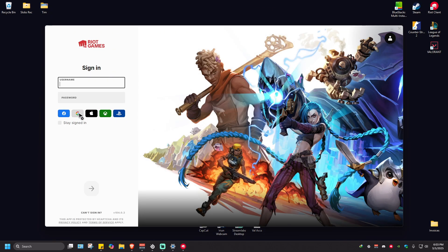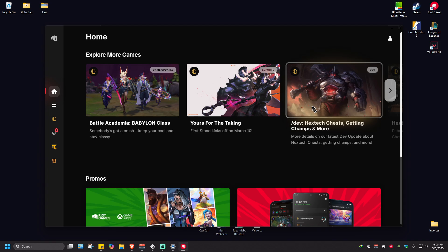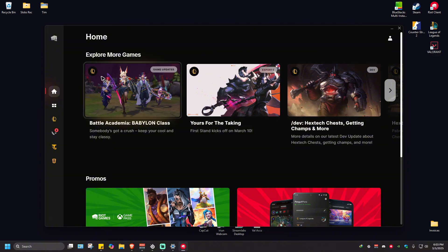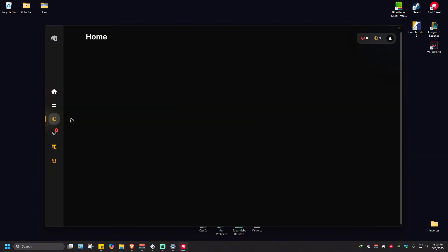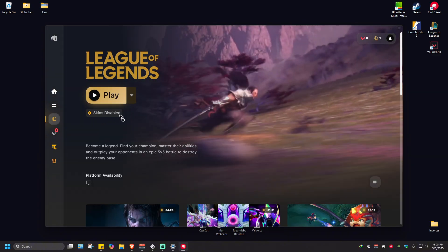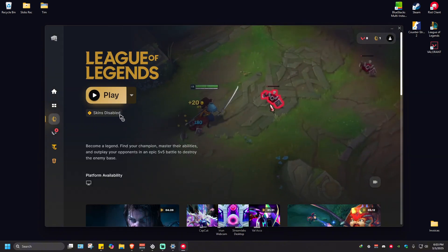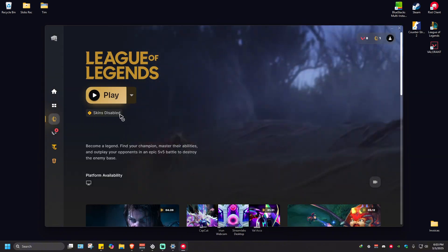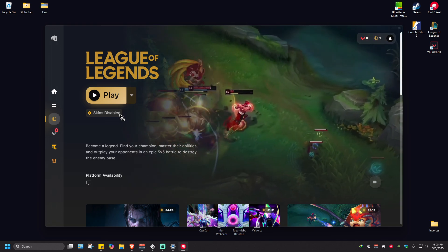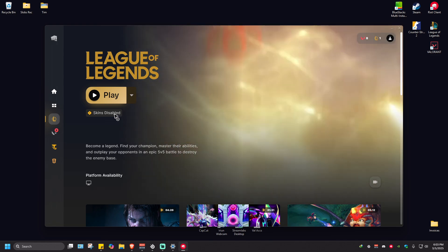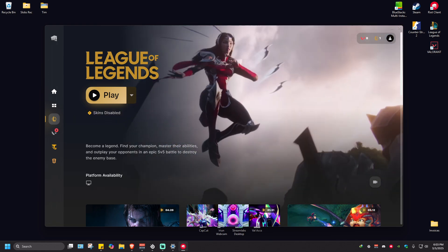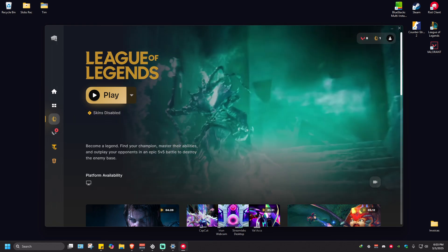Now in here, let's go ahead and log in again. Once logged in, go ahead and play League of Legends from here and you'll be good to go. That's basically it. I hope this video helps and I'll see you in the next one.